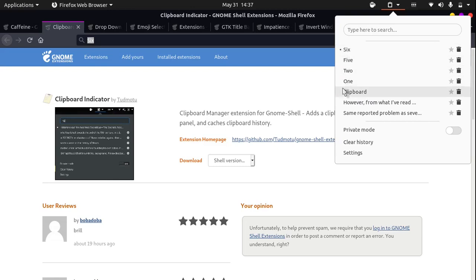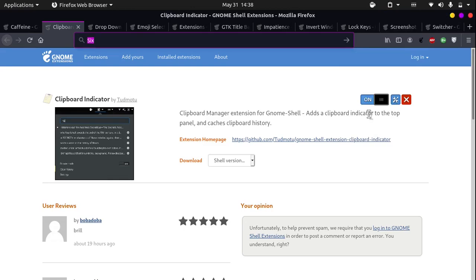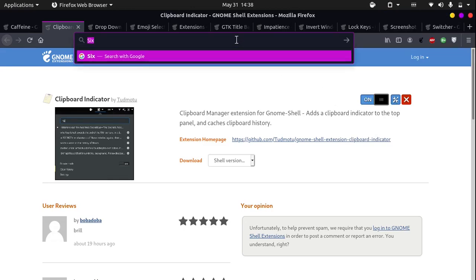You can click any word or any piece of paragraph from the clipboard history and copy it to your clipboard. For example, if I want to copy this, I simply click it and if I press Control V, you see that we have copied over the whole paragraph.